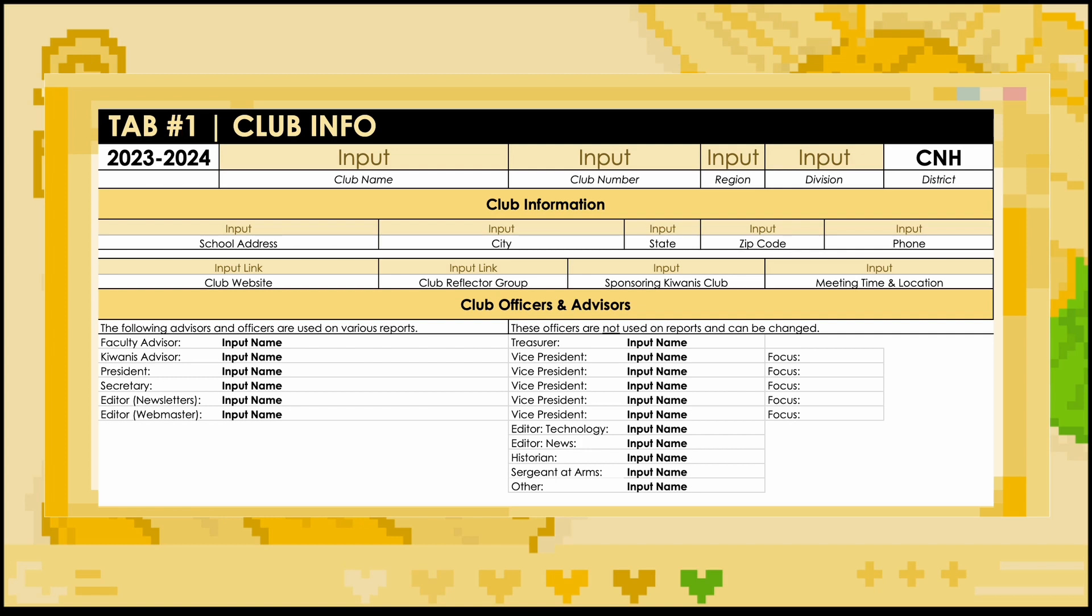The next section of this tab, titled Club Officers and Advisors, will ask for the names of people serving in different club positions. Again, if the MRF lists a position that your club doesn't have, feel free to leave that cell blank.